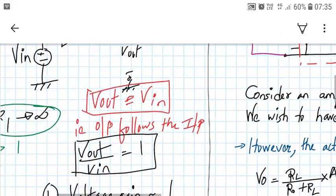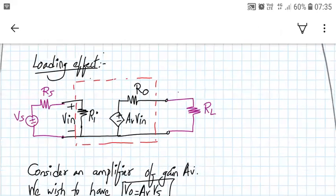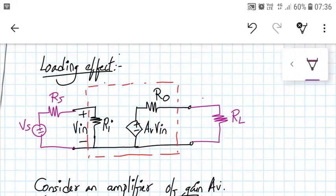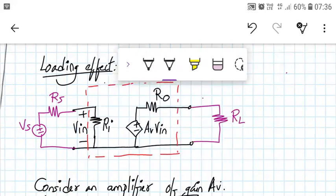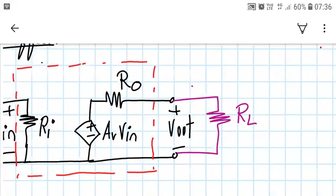Now let us look at another property of this buffer: the loading effect. Consider a diagram where the red box is my amplifier equivalent — basically an op-amp. On the left we have connected a voltage source Vs with internal resistance RS, and at the output we have Vout with a load RL connected.